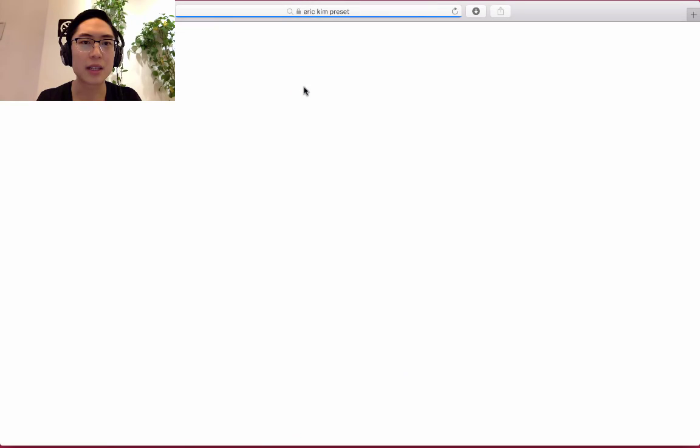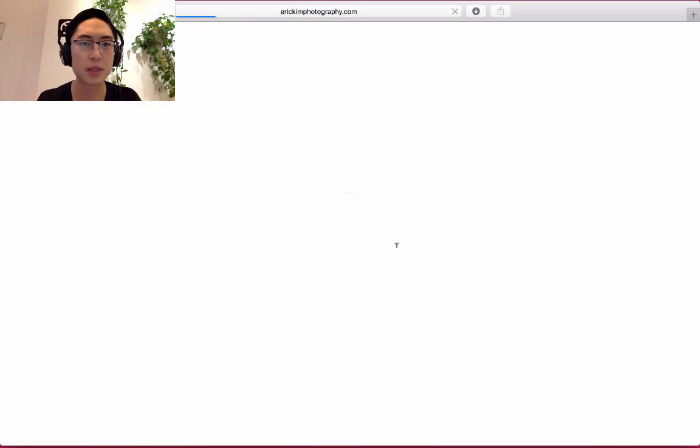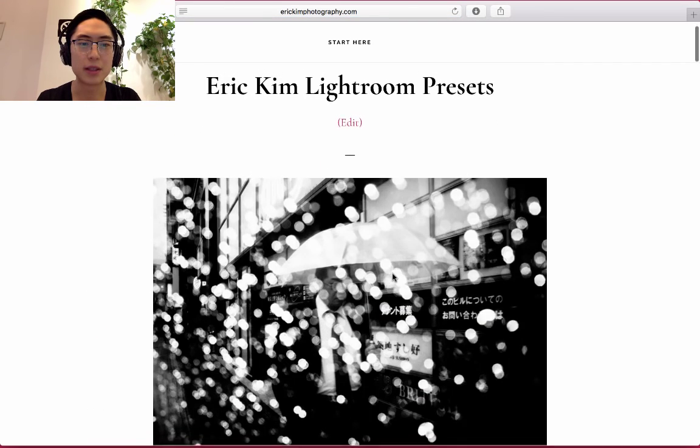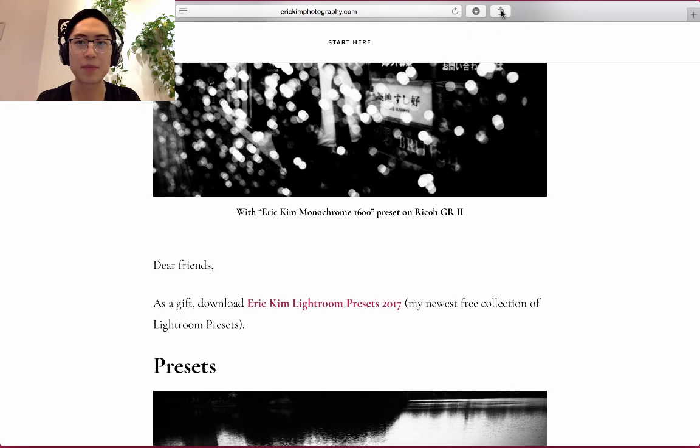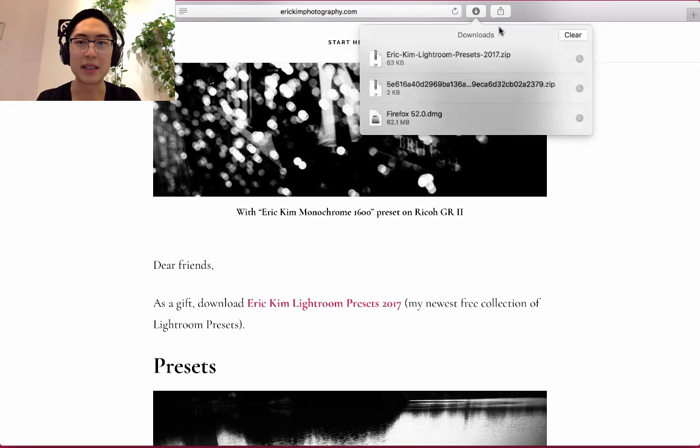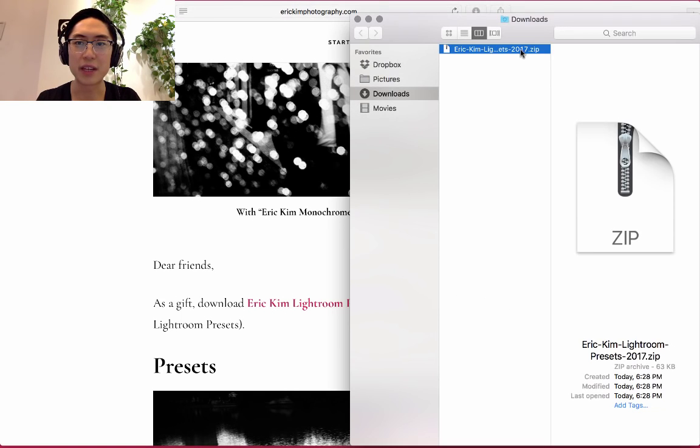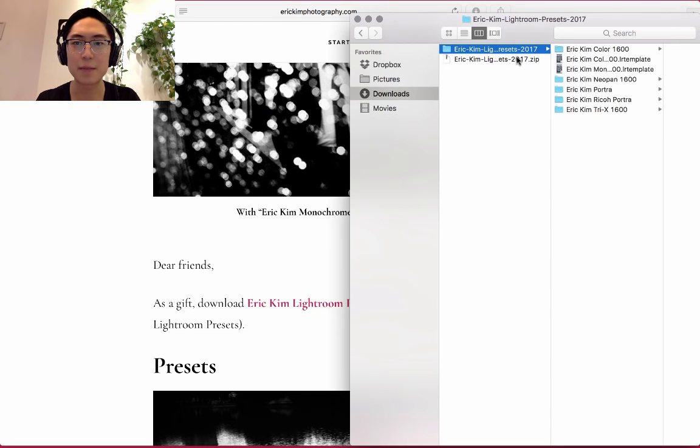Just click on the first link that shows up, Eric Kim Lightroom Presets. There should be a download. Just click that. If you go to the Finder, just double click that, it extracts.